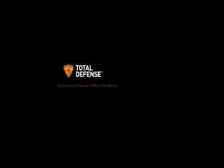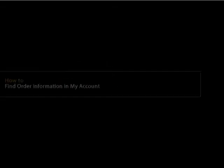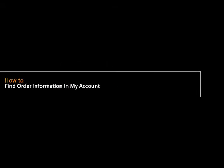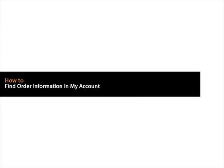With Total Defense Home and Home Office, go beyond protection. Today's topic, how to find the activation code in My Account.